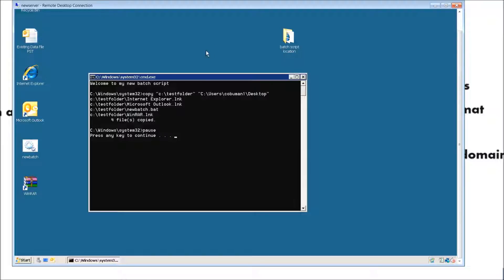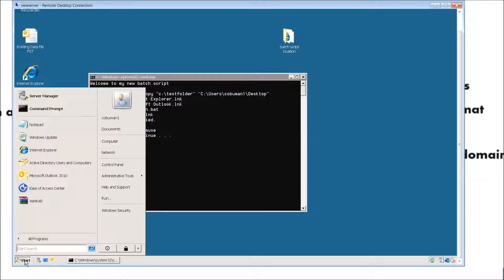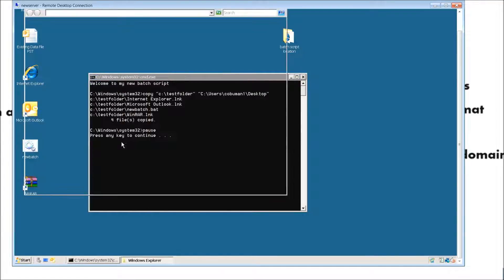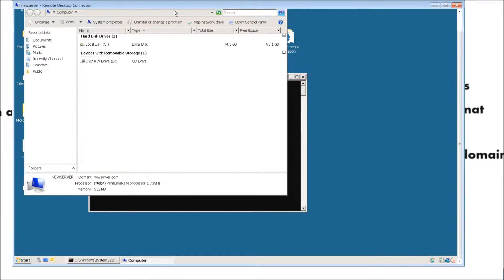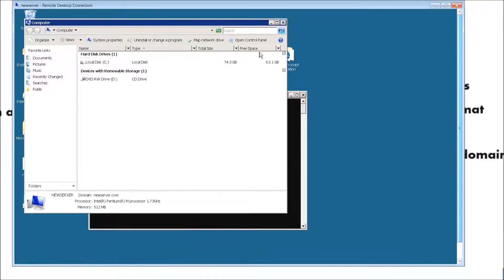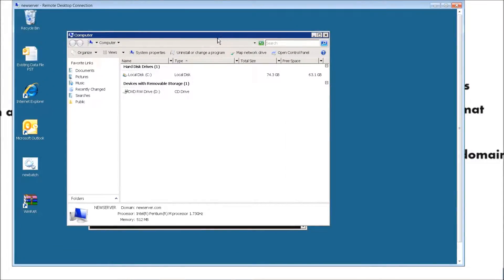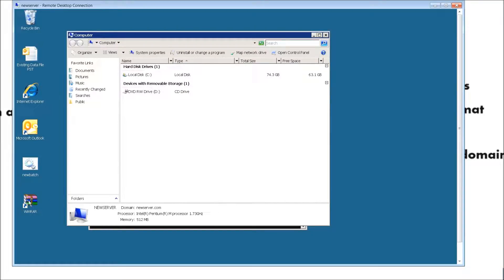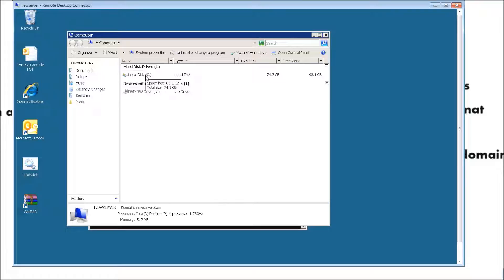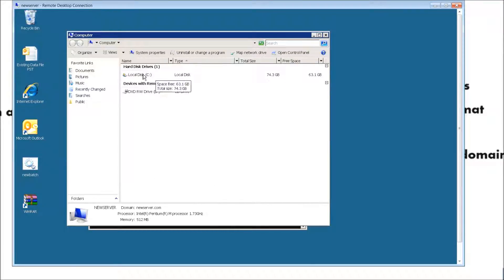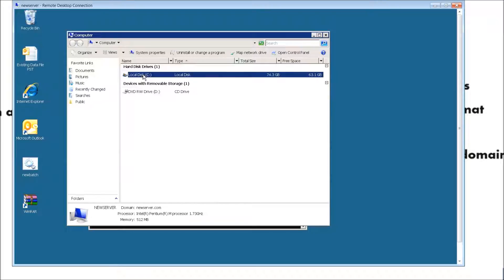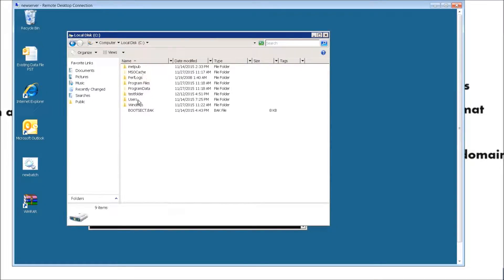Just real quick, another way to set up a workstation or PC to automatically install these specific icons is at the local level doing the same thing we did. It's just going to do it automatically each time. You would have to go to a computer, go to the root of C, go to users, and then go to a default folder.